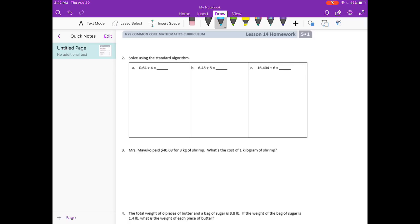I'm going to set it up like a long division problem. 4 can't go into 0, but 4 can go into 6 one time. Put my 1 above the 6. 1 times 4 is 4. We subtract — 6 minus 4 is 2. Bring down the 4. 4 goes into 24 six times. 6 times 4 is 24. We have nothing left. Last step: bring up the decimal point. We get 16 hundredths.